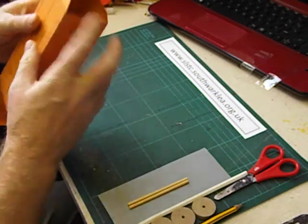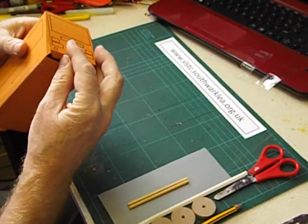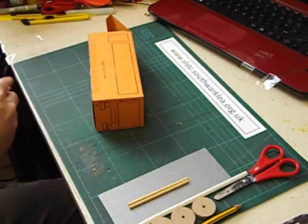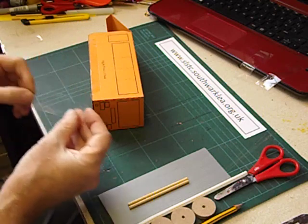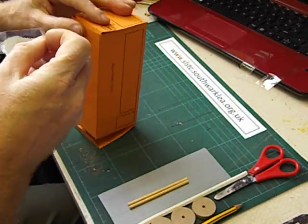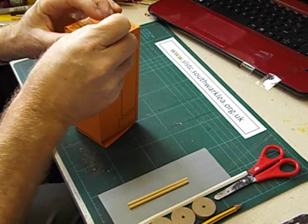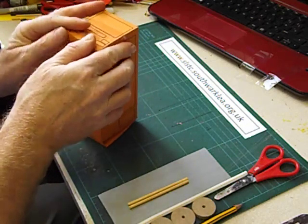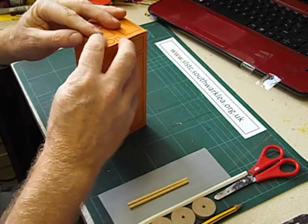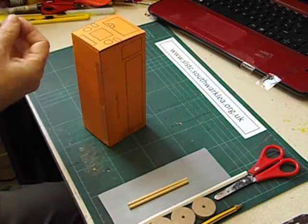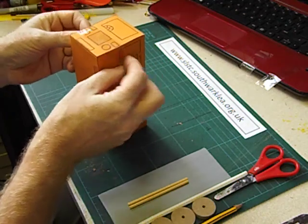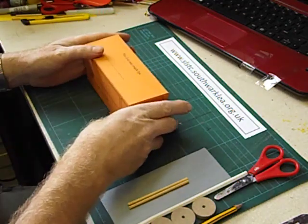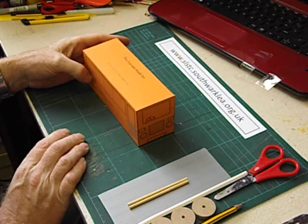Now we can stick down the back of the bus. Piece of cake. I just wrap it round. And the front of the bus. Like that. There you go. So that's the body of the vehicle.